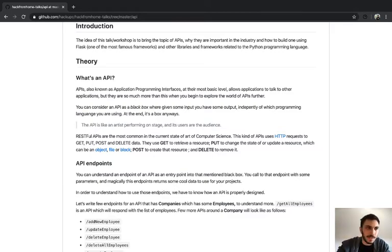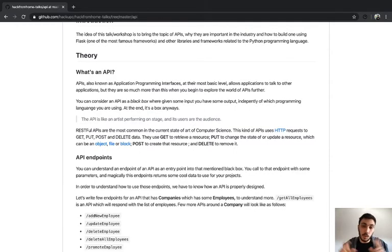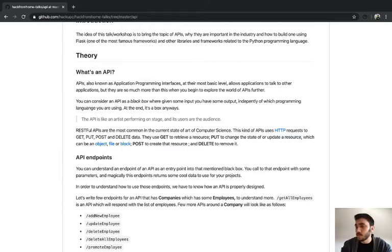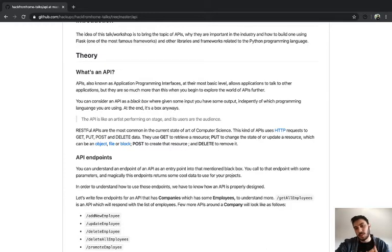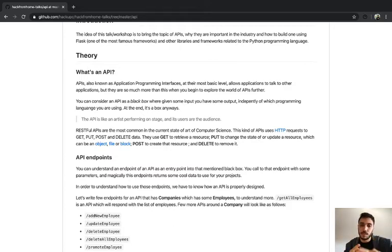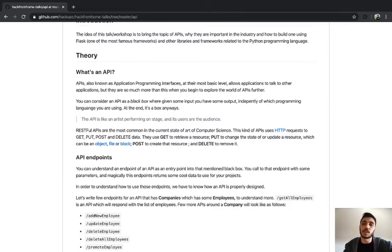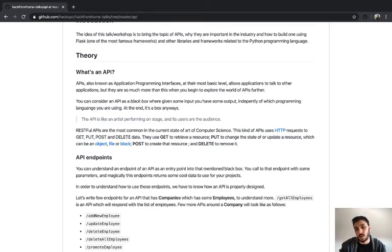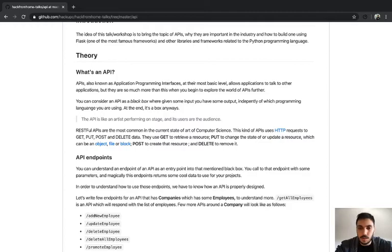With a RESTful API, given the input and the output you get, you have to specify a method. A method is the type of function or thing you want to do with the API. The more common types — and the ones we're going to use — are GET, PUT, POST, and DELETE. GET is for retrieving data, PUT is to edit or modify data, POST is to create a new entity or resource, and DELETE is to remove an entity or resource.